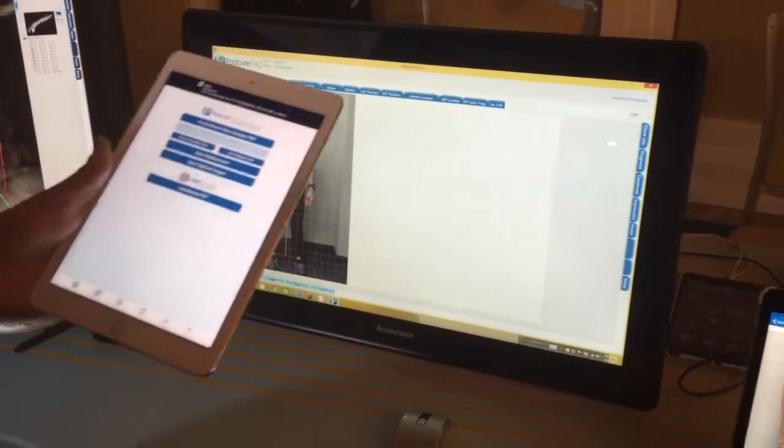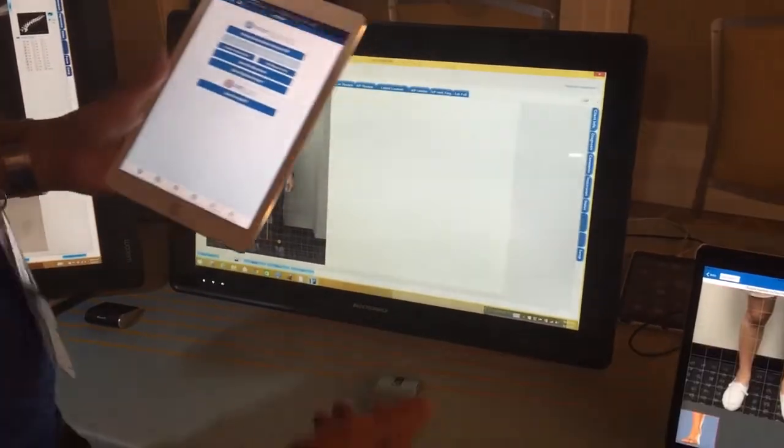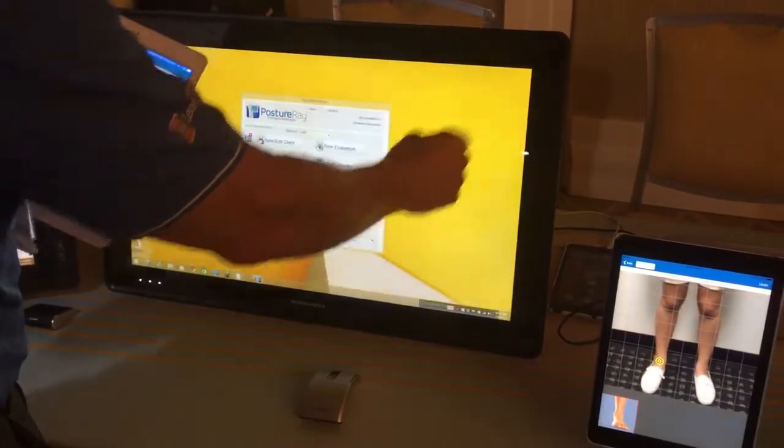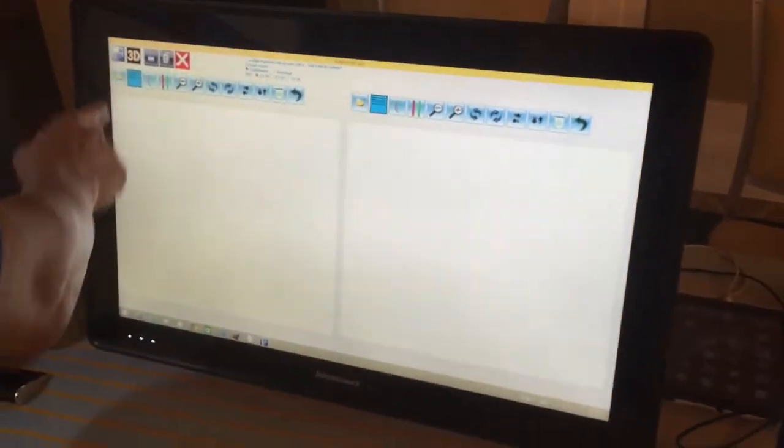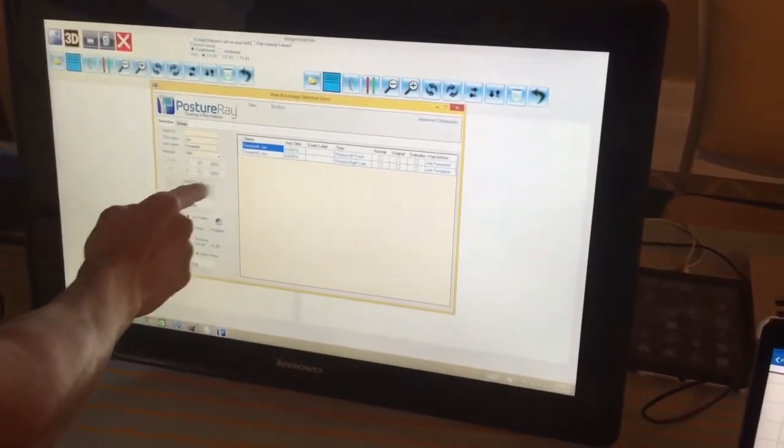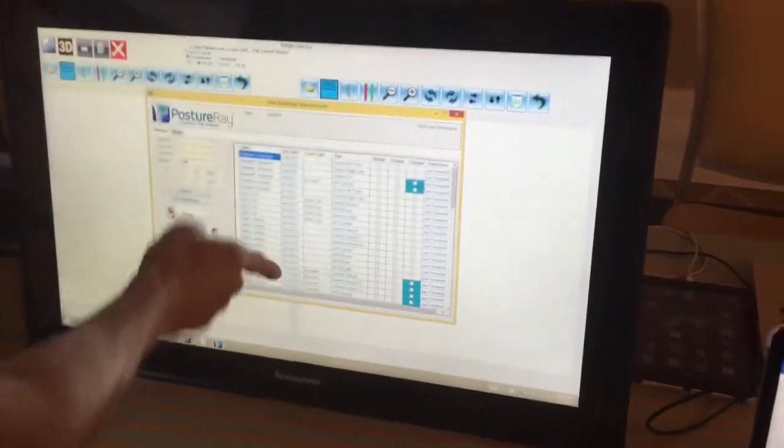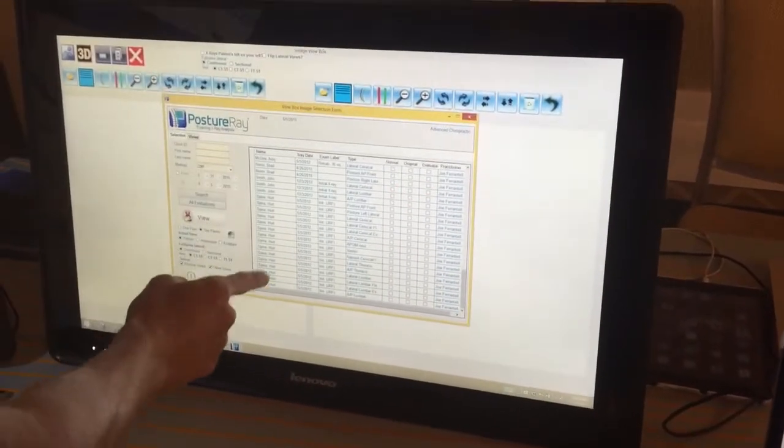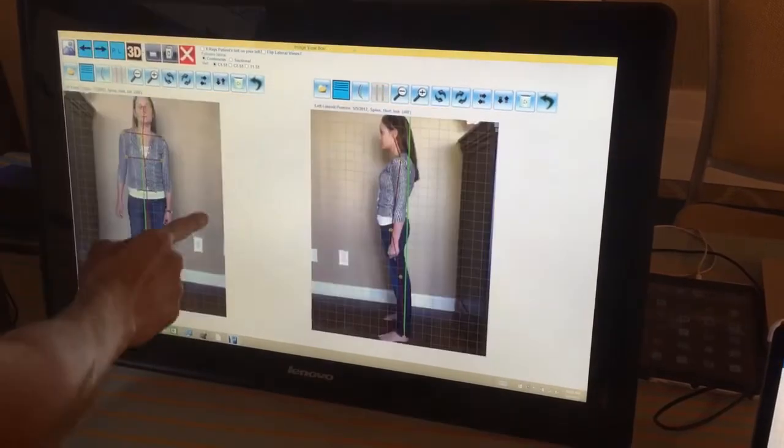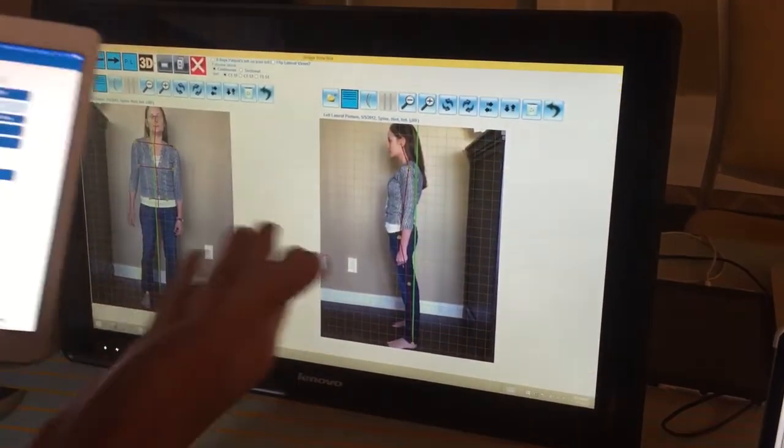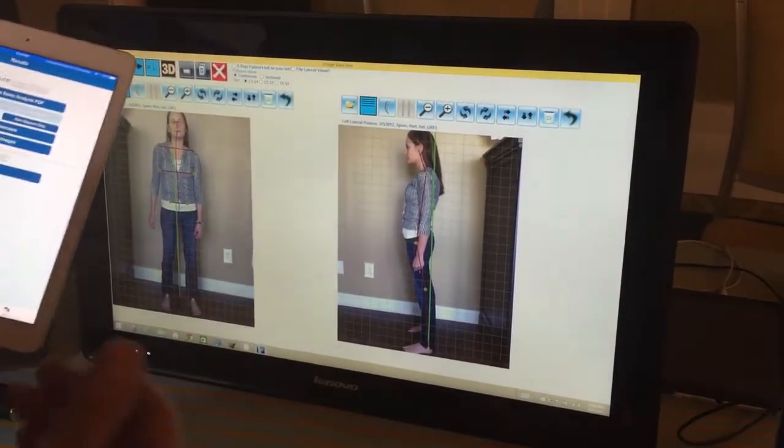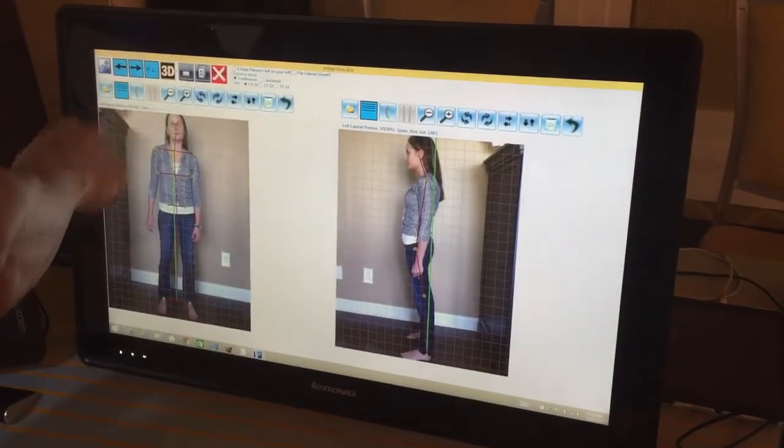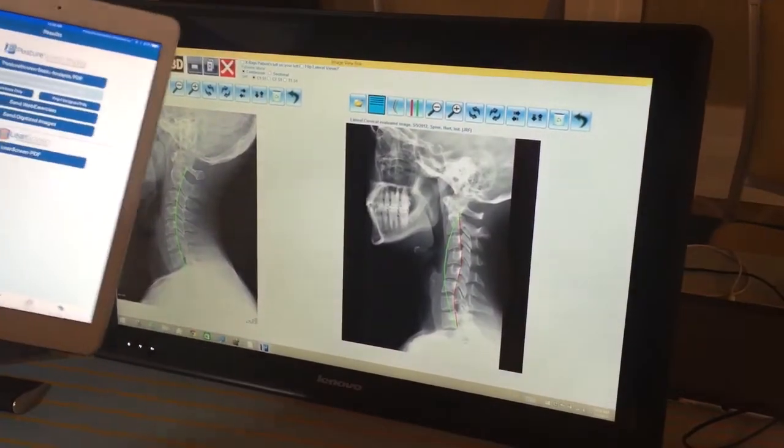The cool thing about that is obviously if we're ready to do a report of findings on somebody—I'll pick somebody that we already have—the idea is that we can pull in the posture exams very easily so that we don't have to manually load them, and then of course we can jump right into the x-rays.